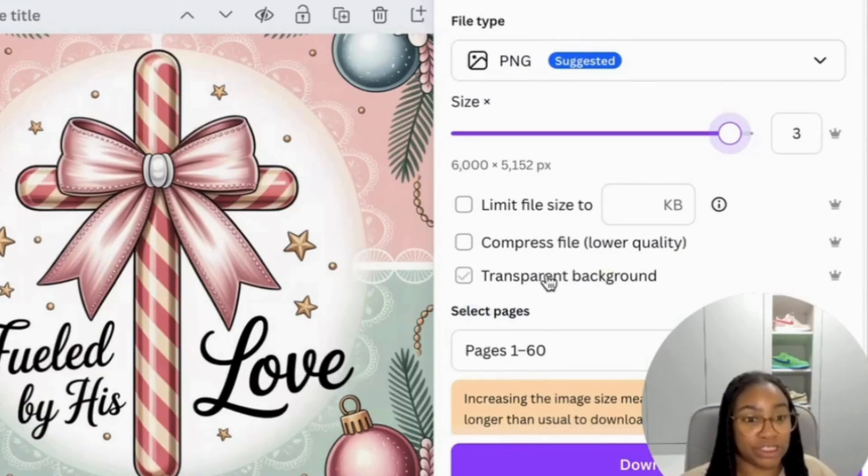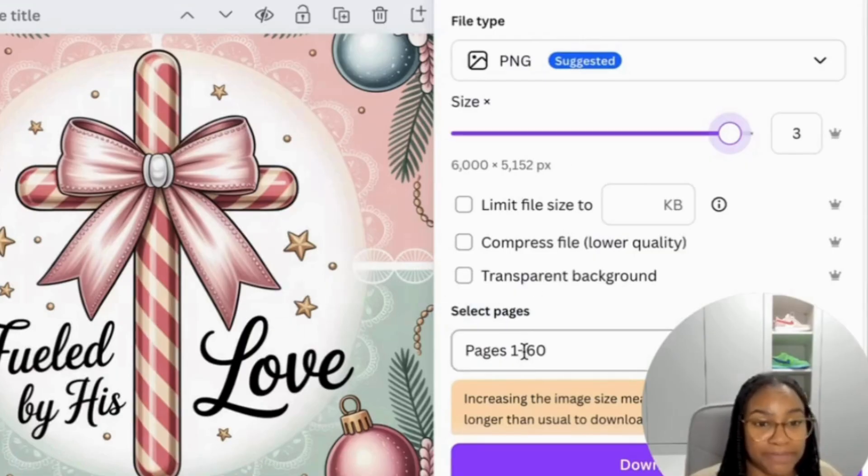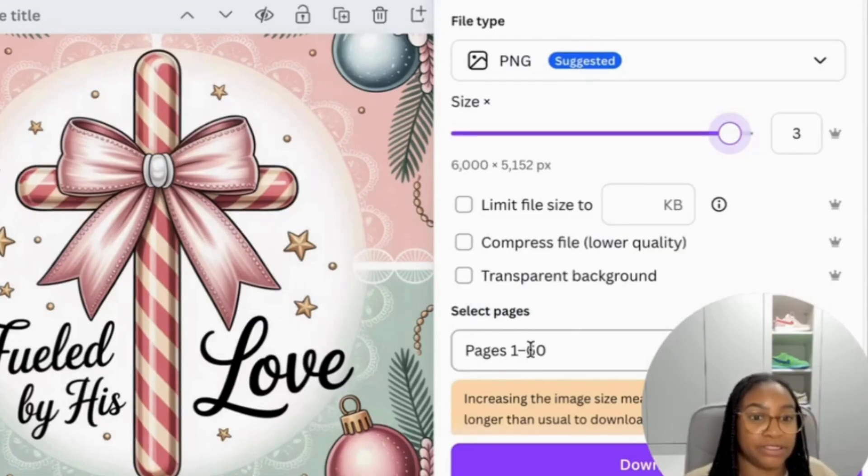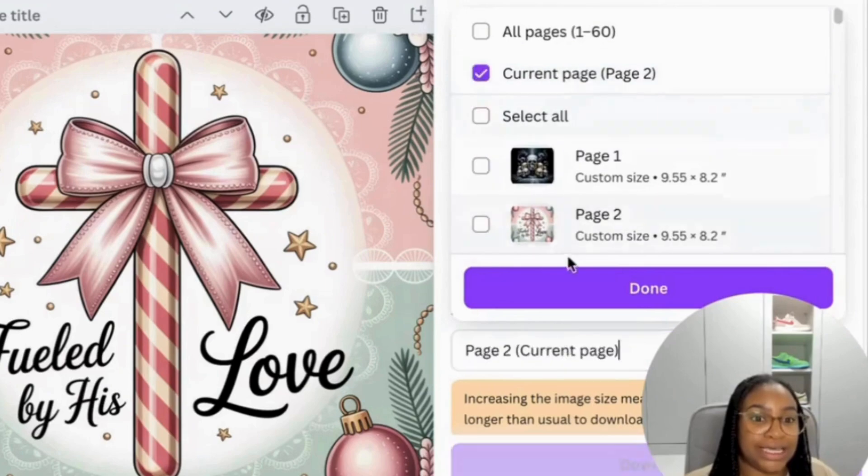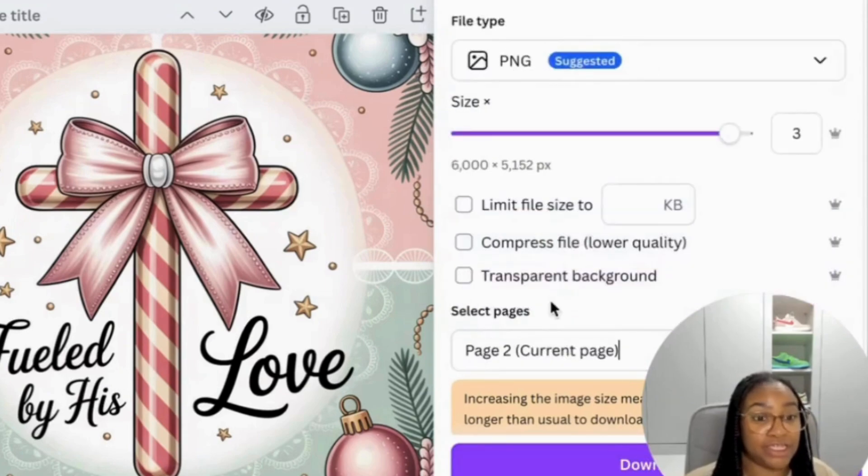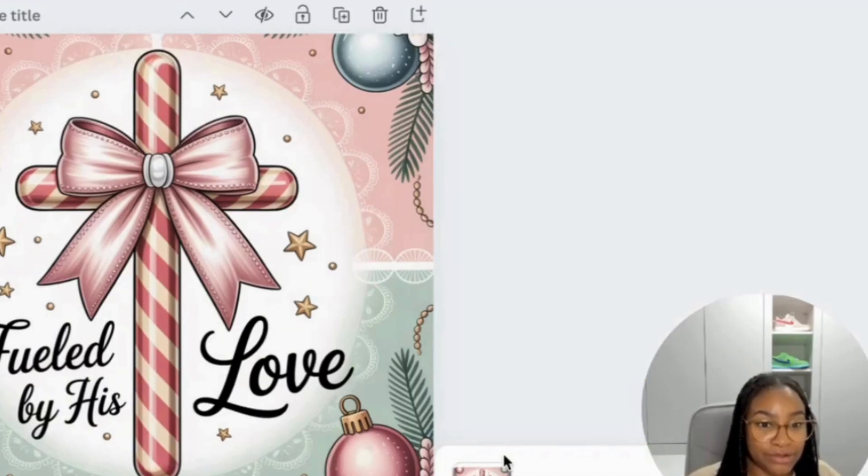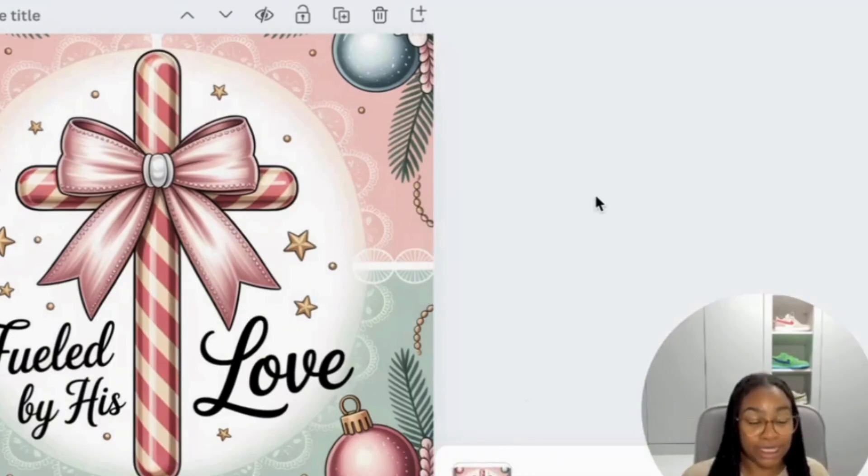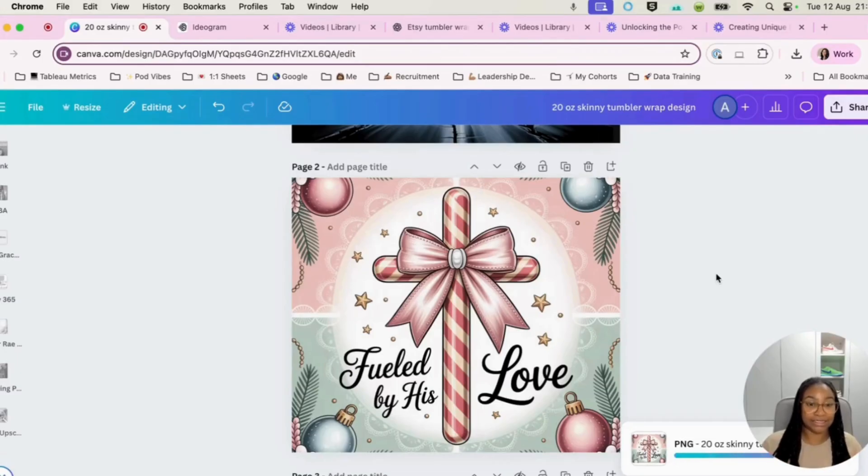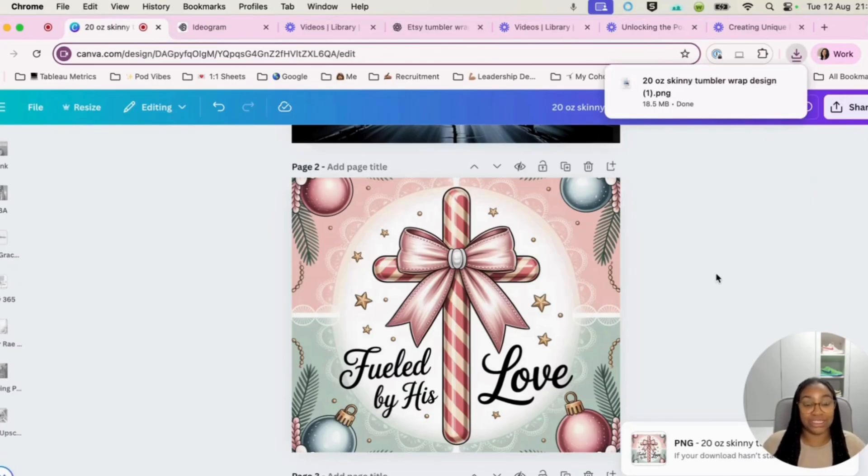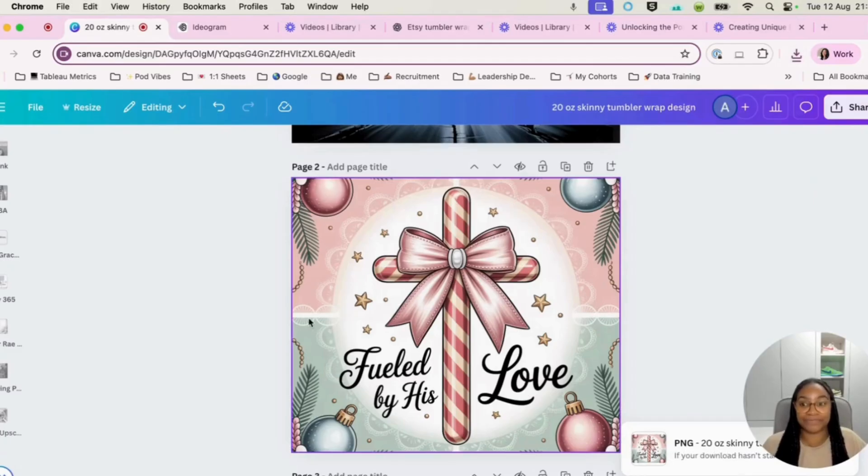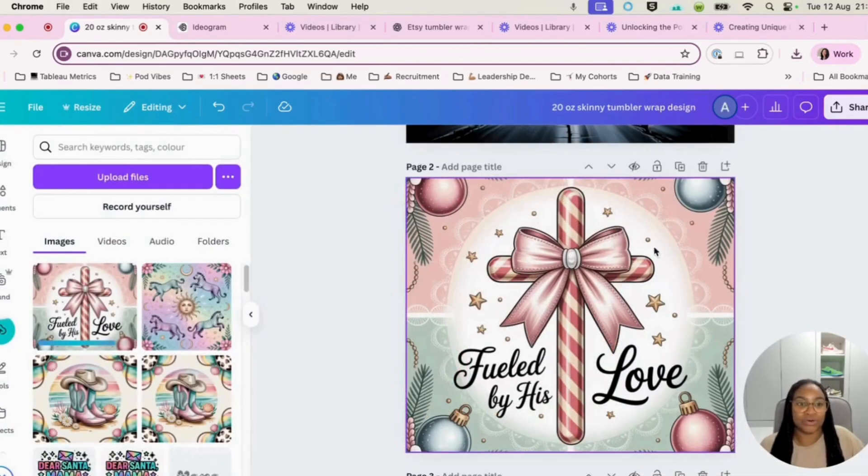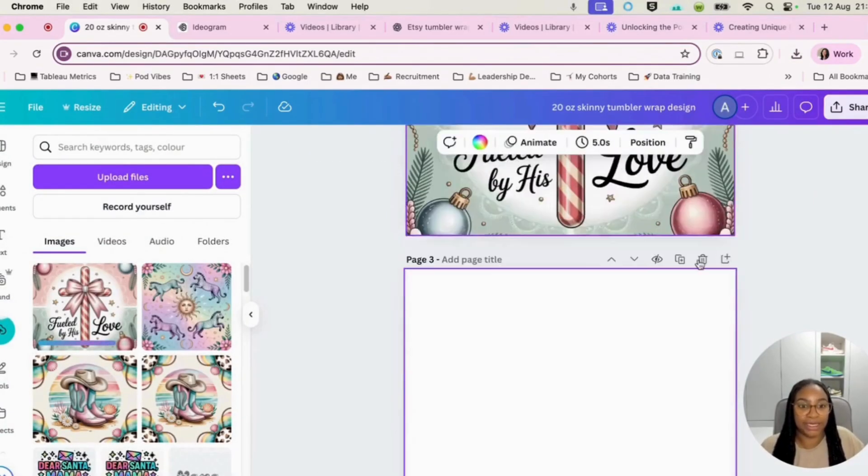We don't have to worry about transparent background because it is not a transparent background. And if we just select to download this page only, so we hit download and then that will download it and it will be in this size. And then what we can do is we can look at the next part, which is actually making it into a seamless pattern.